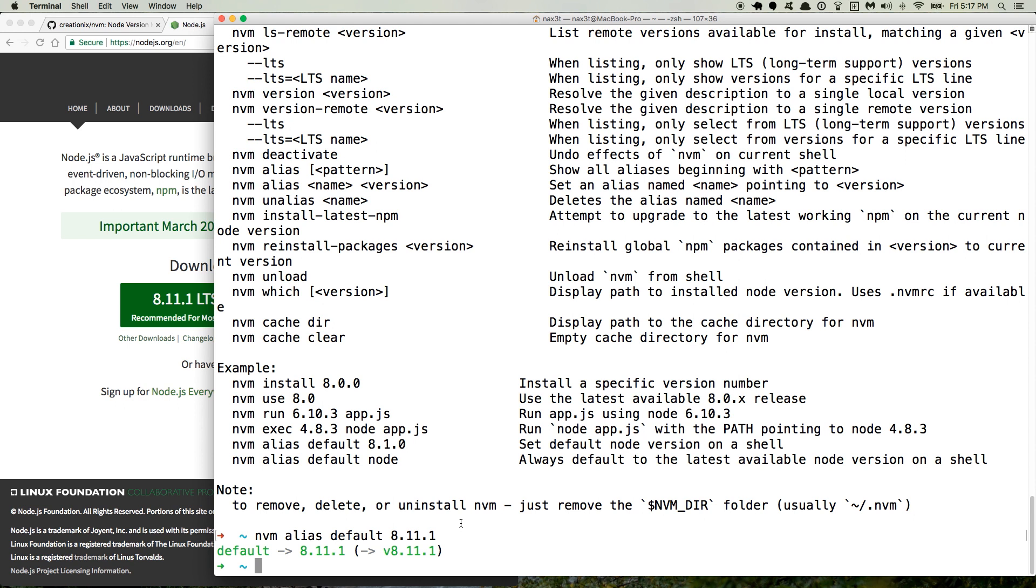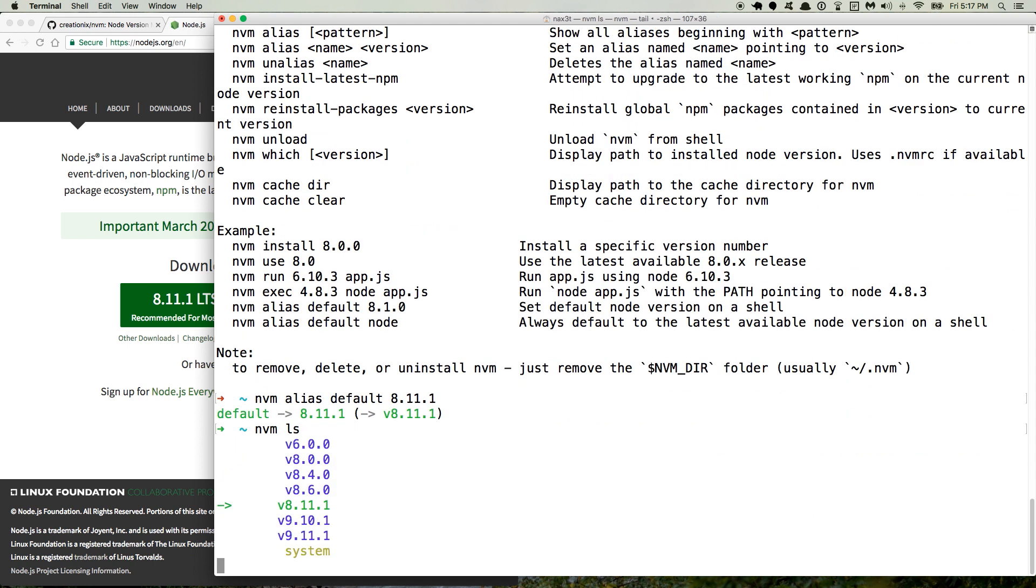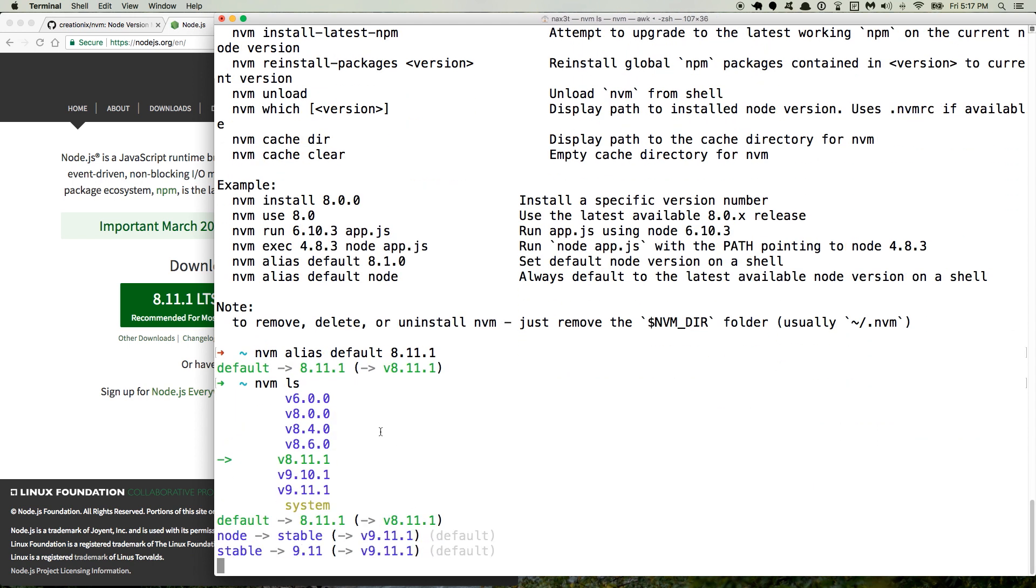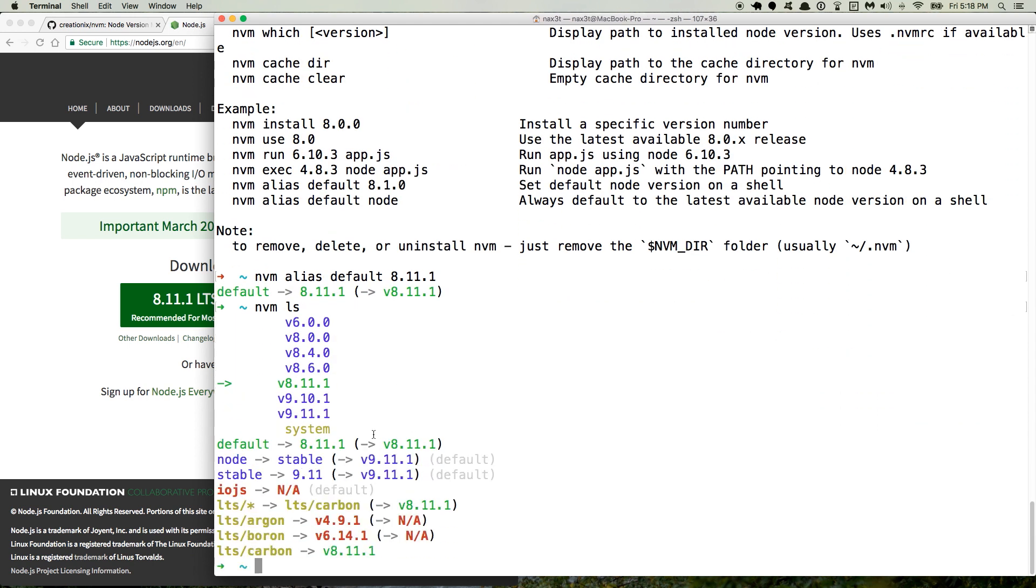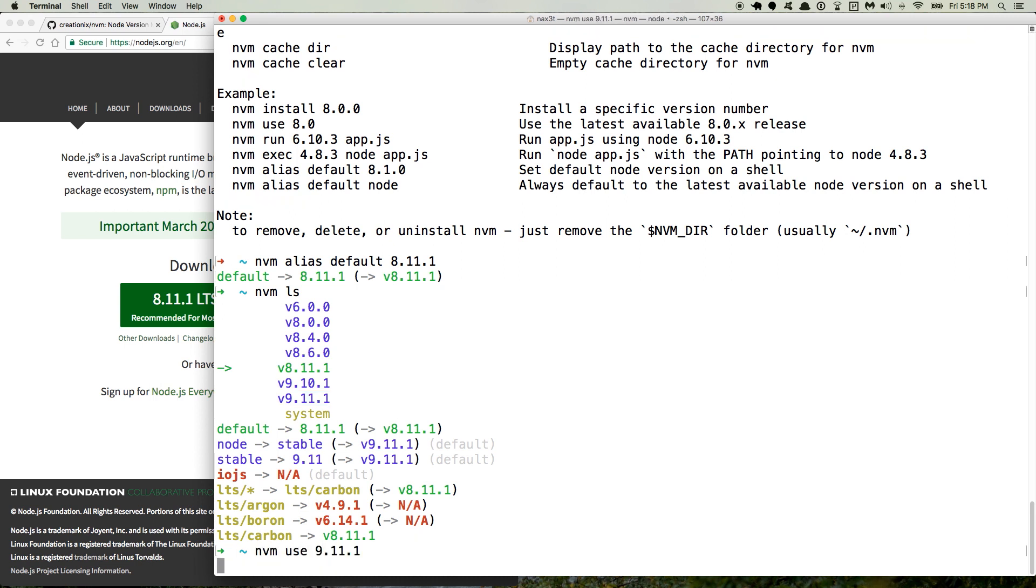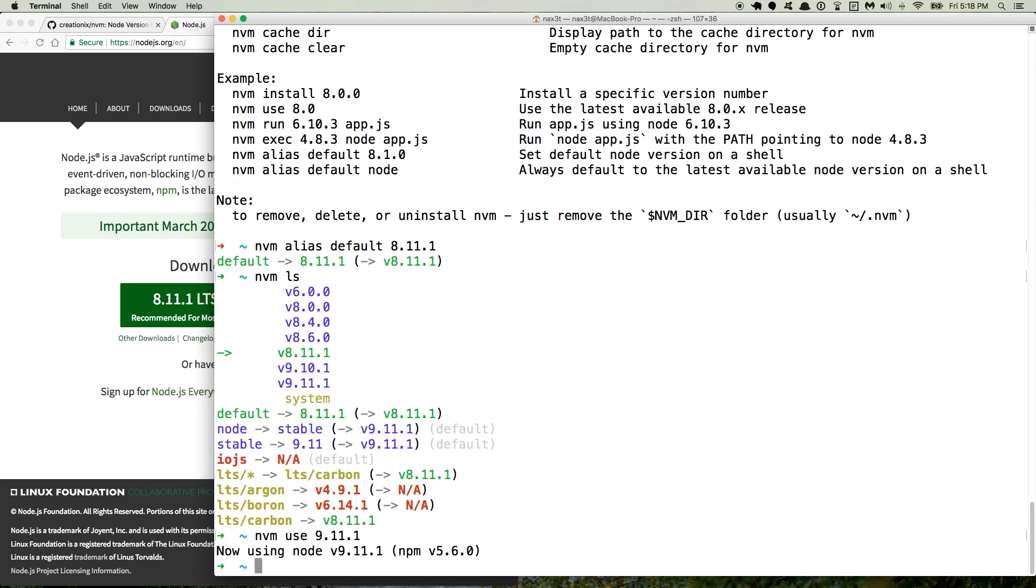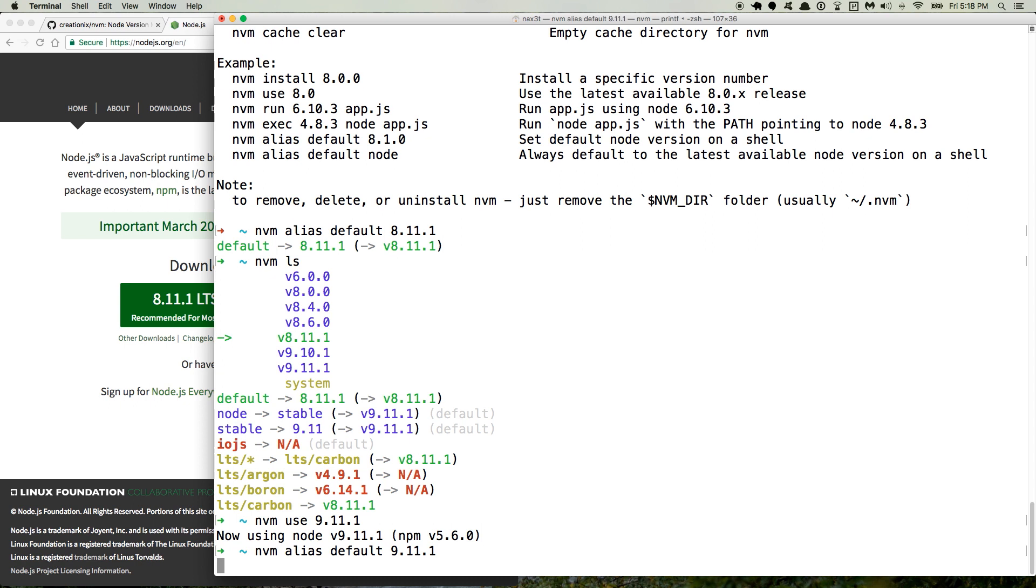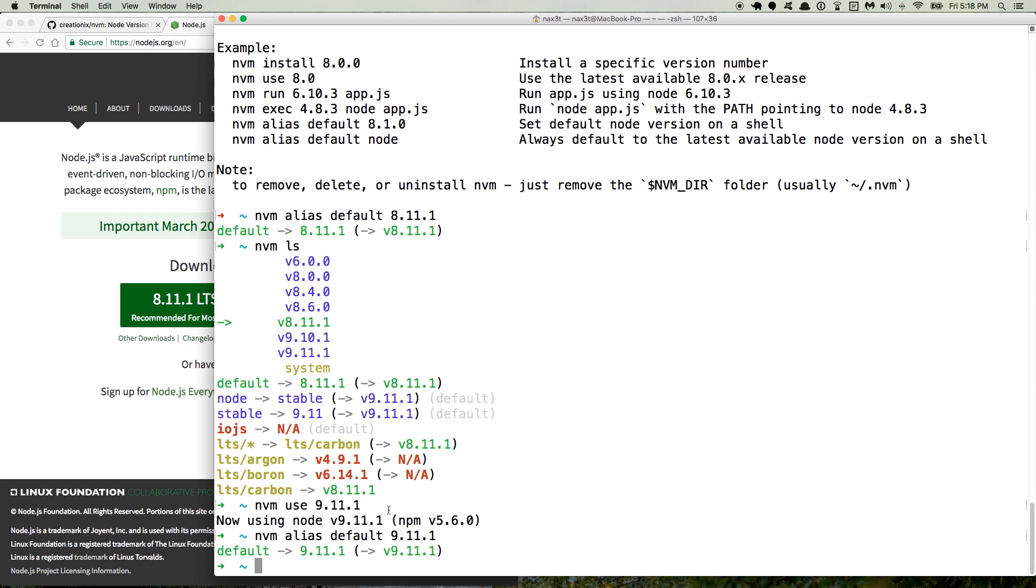So I actually want to switch back to the version I was using so I can see which versions I have with nvm ls. There's version 9.11.1. So I'll say nvm use 9.11.1. And then I'll do nvm alias default 9.11.1. So it defaults to that version in the future.